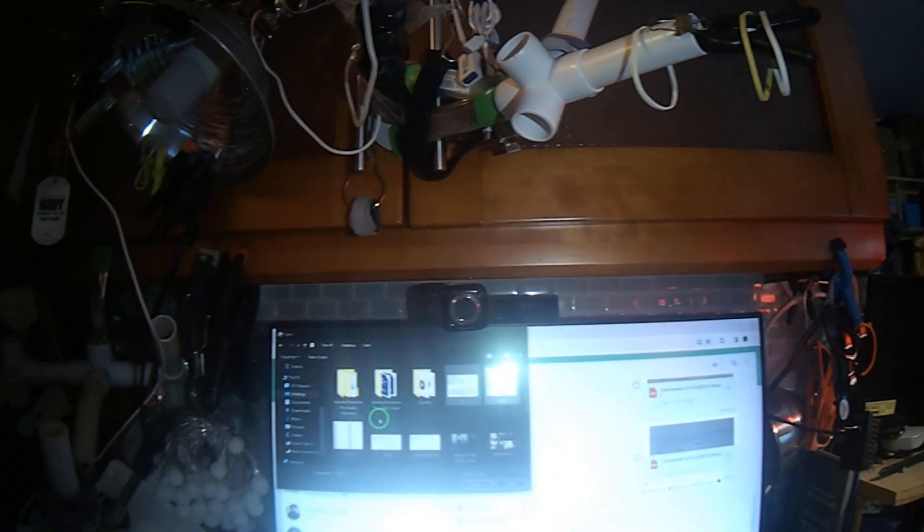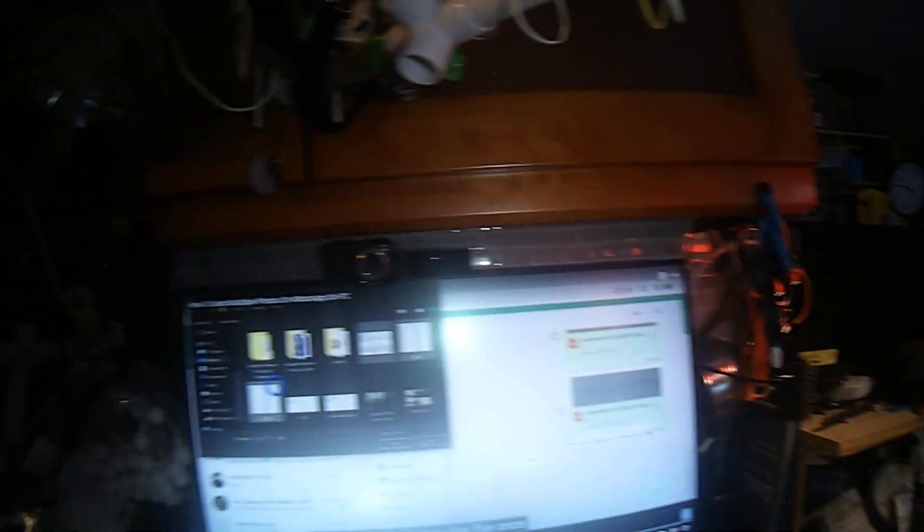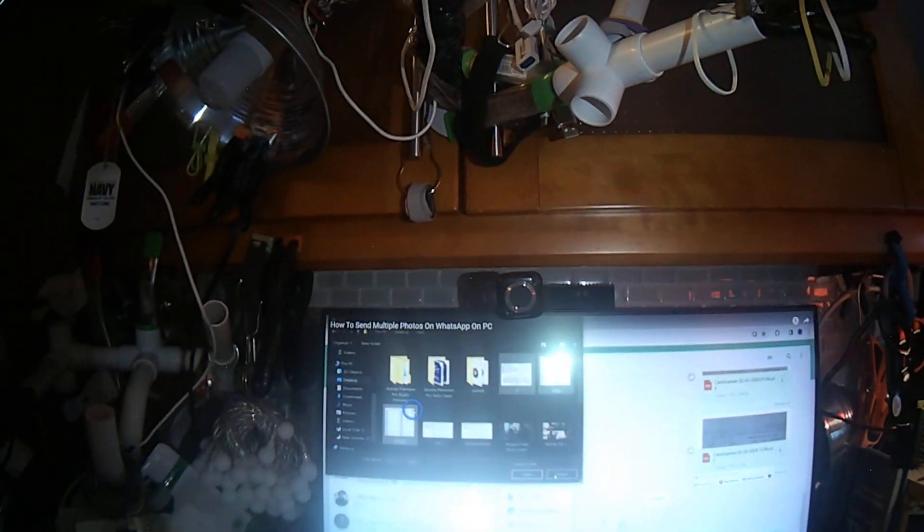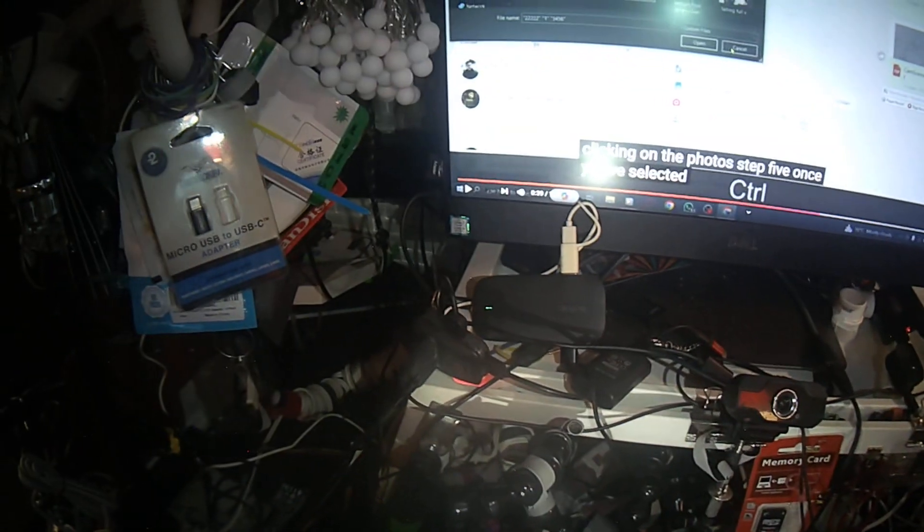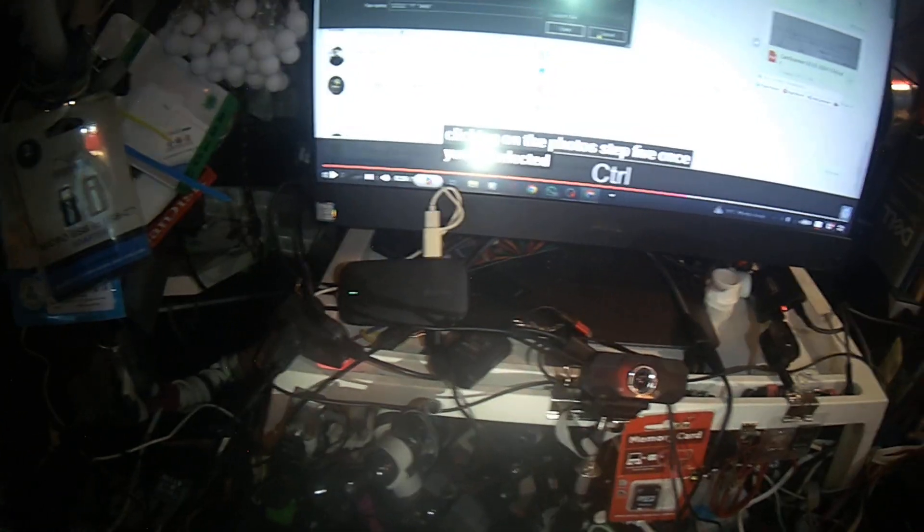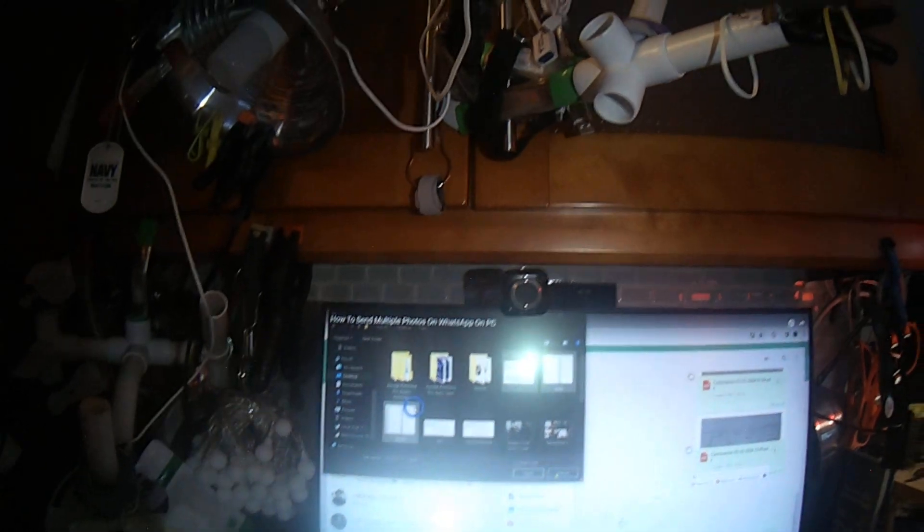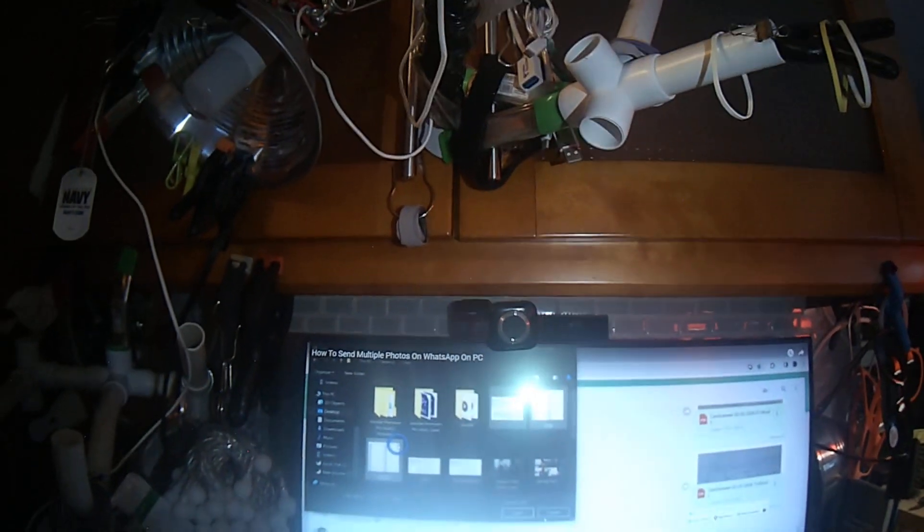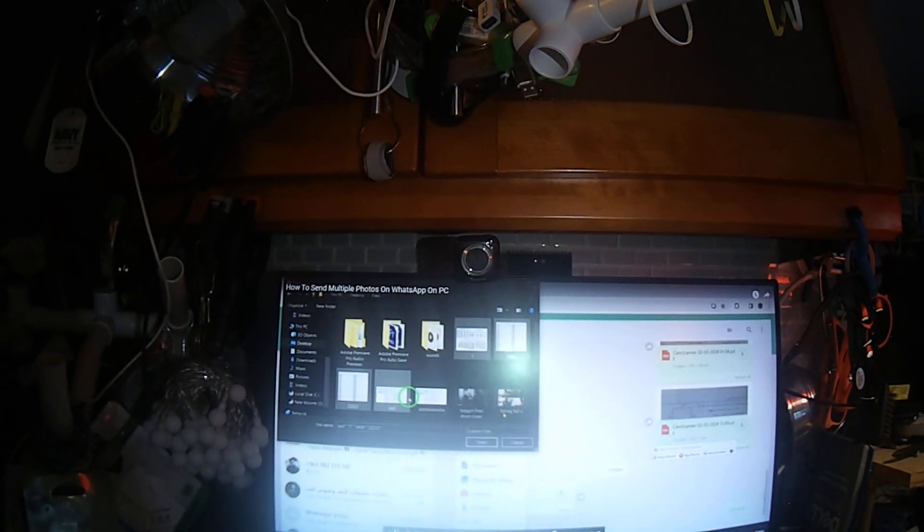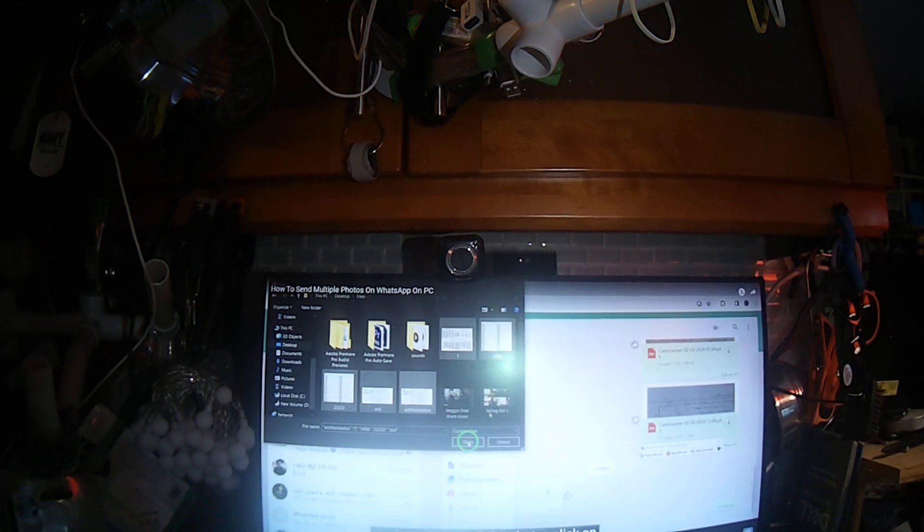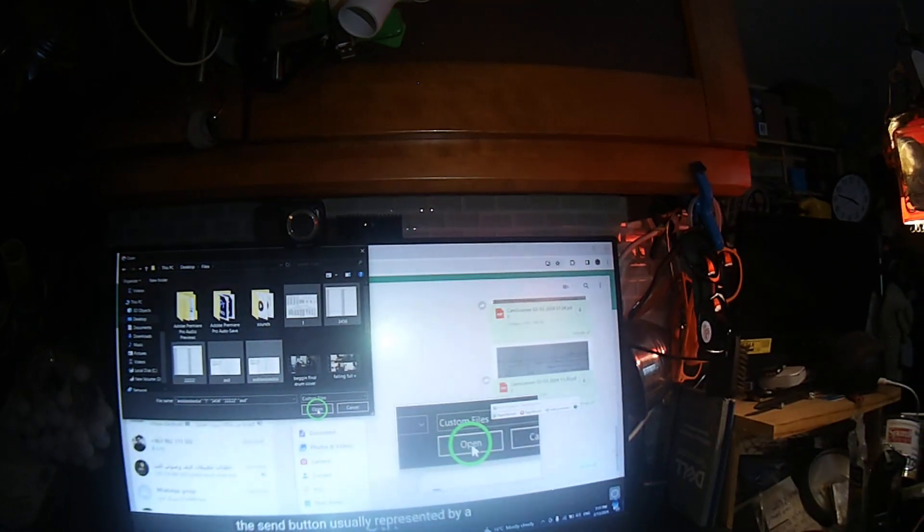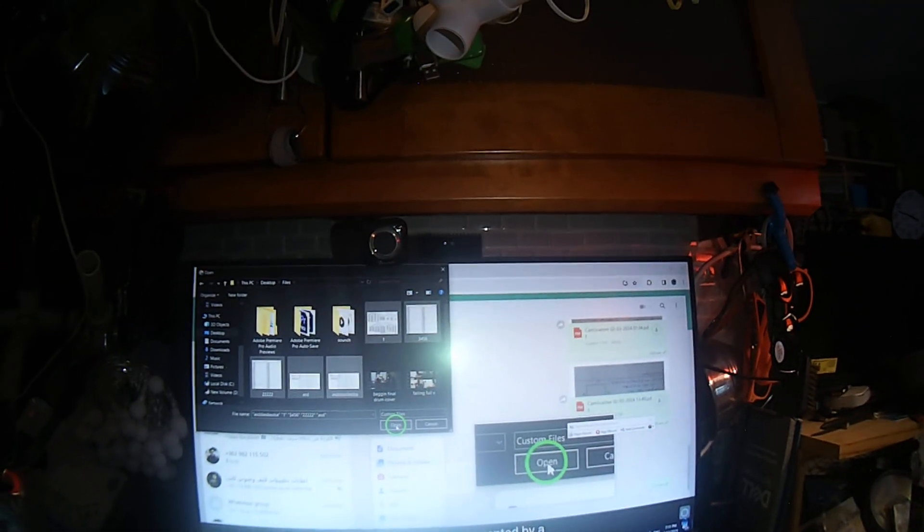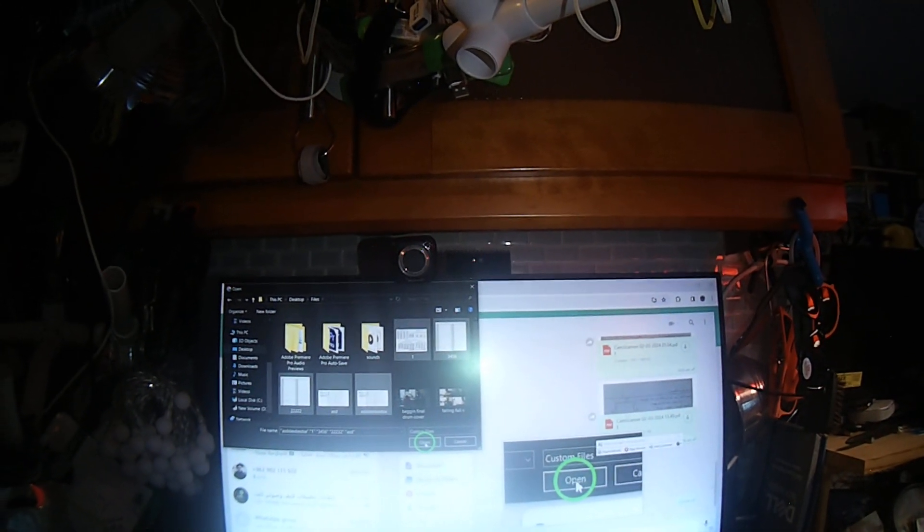Once you've selected all the photos, click on the send button, usually represented by a paper airplane icon, to send the photos to the selected chat or contact. And there you have it.